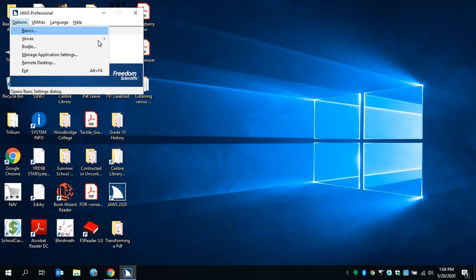To move through items, press up or down arrow. Scroll down to Braille. You'll pass voices submenu, then find Braille. Press Enter.